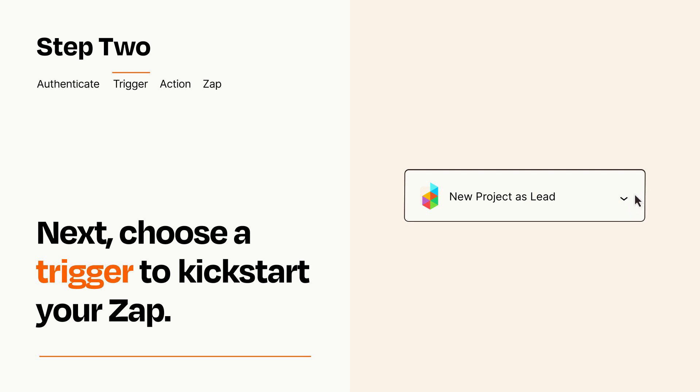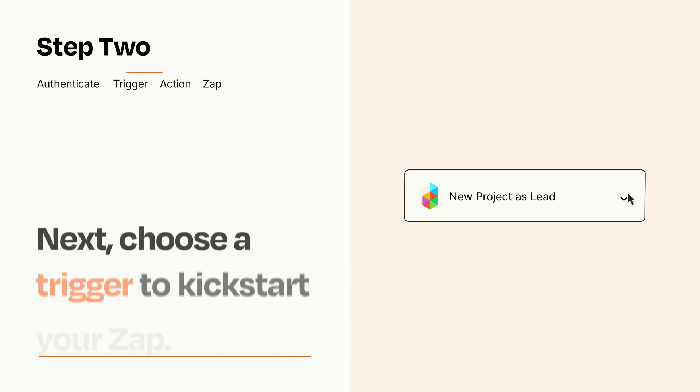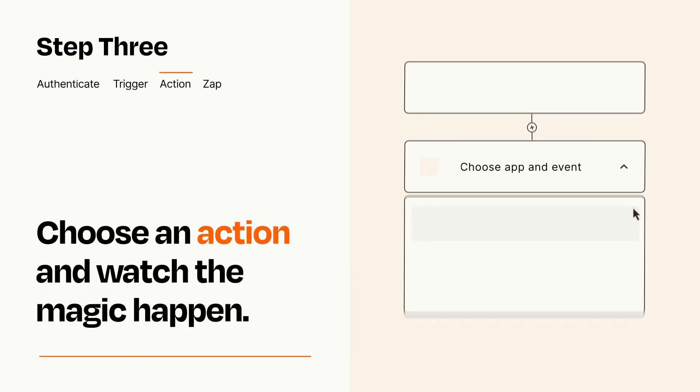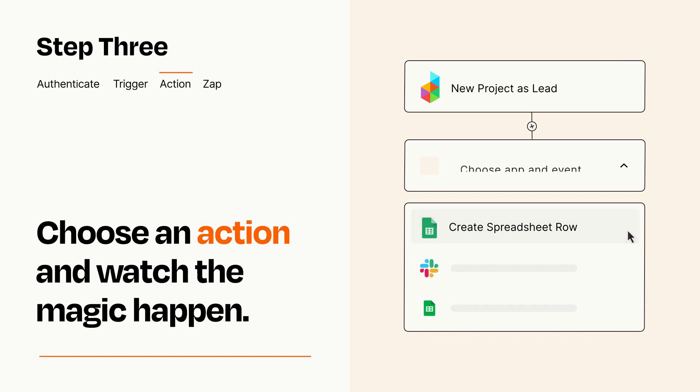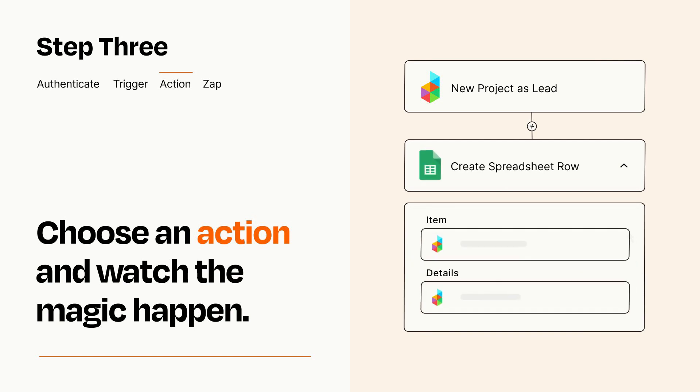This last part is where the magic happens. Choose the action you want to happen in your target app. You'll see a bunch of fields where you can specify the details of your Zap. You can type free form text or pull data in from your trigger step as needed.